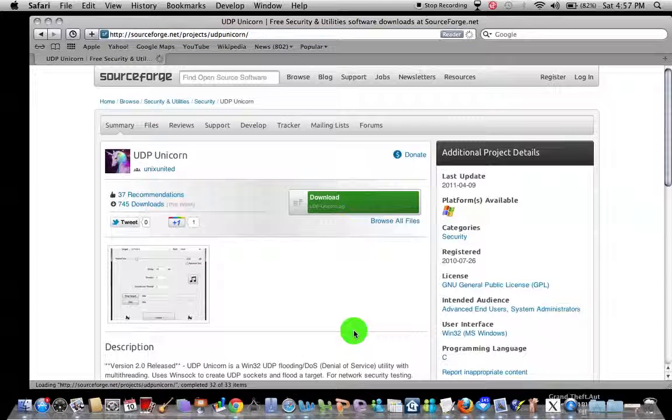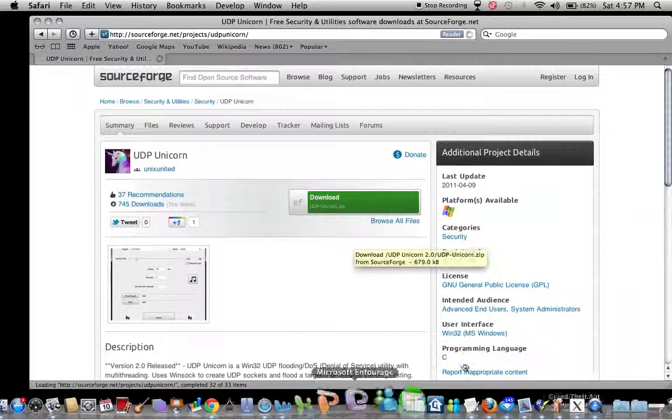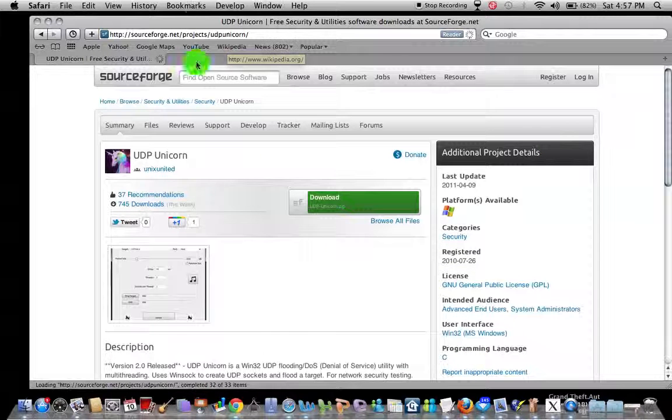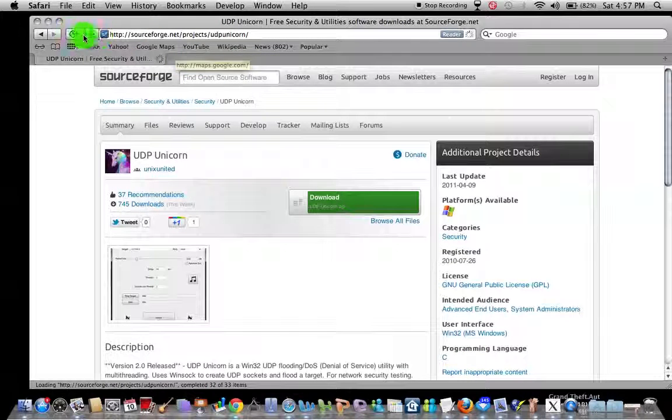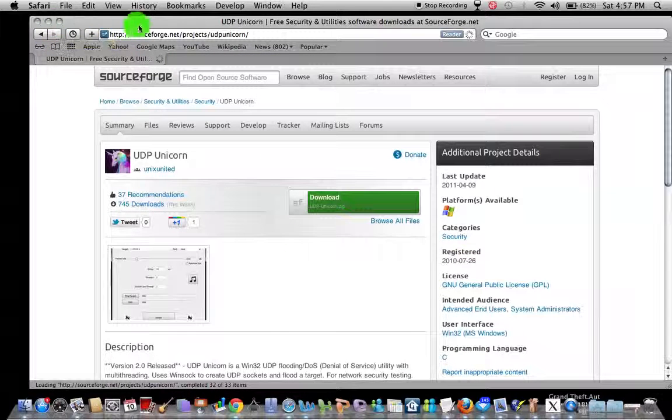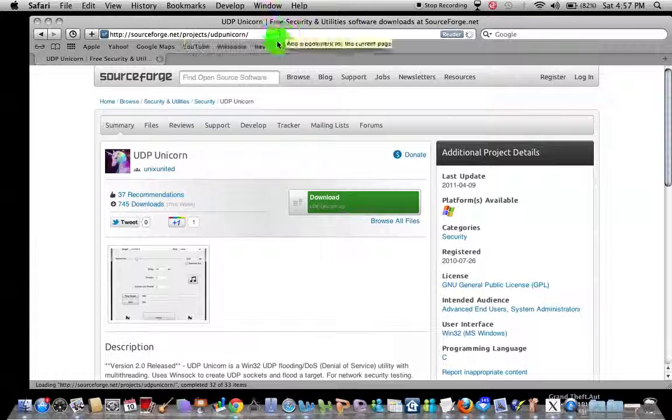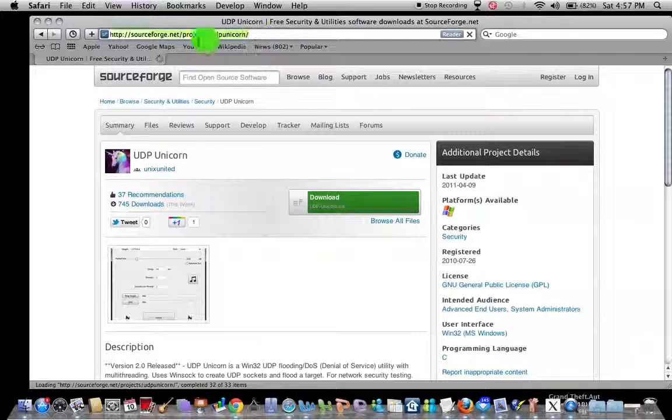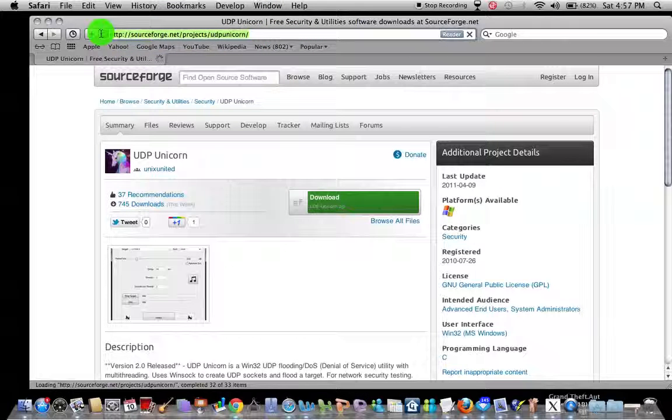I'm going to put this in the description for anybody that has a Mac so you can download that.